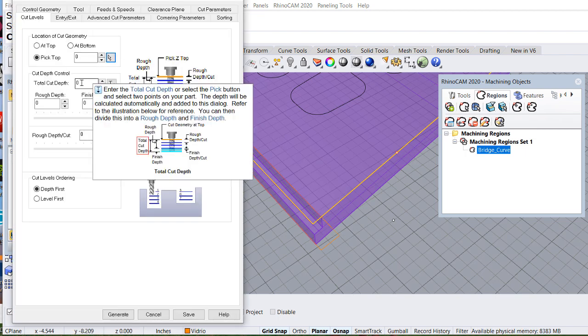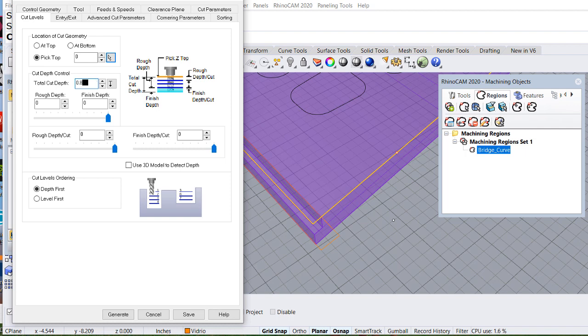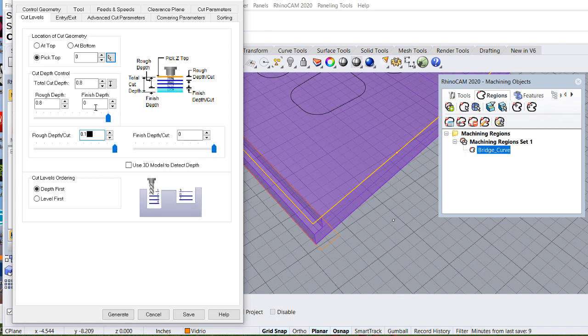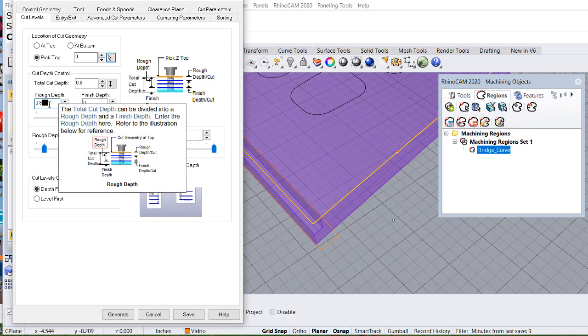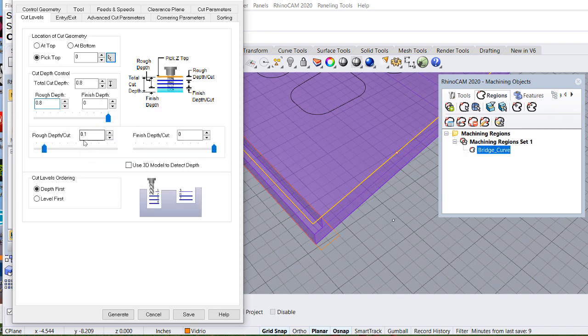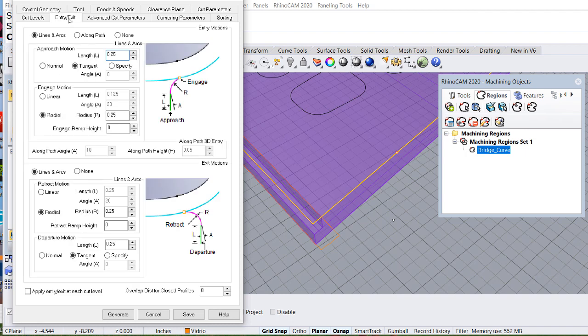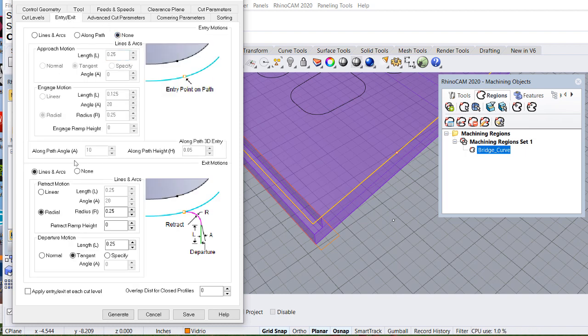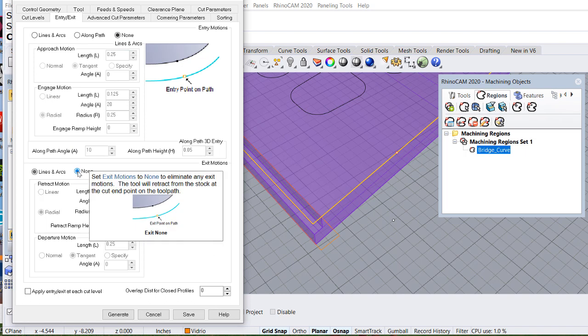And I'm going to go down maybe 0.8 of an inch. And I need to go every 0.1 of an inch. So I will have steps. I'm going to enter directly to the material.